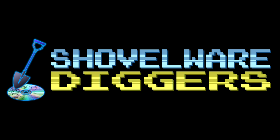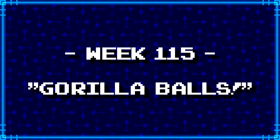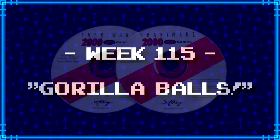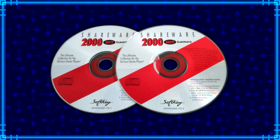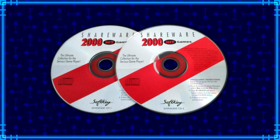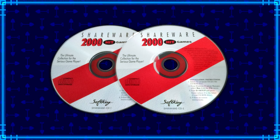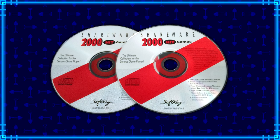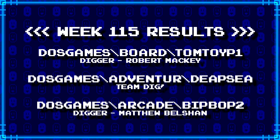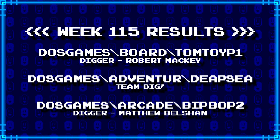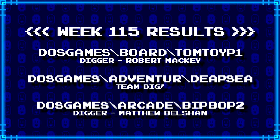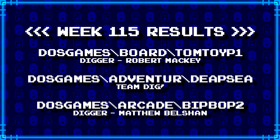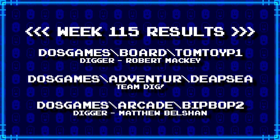Welcome to Shovelware Diggers. Our dig team is currently excavating the Softkey Shareware 2000 Hit Games 2CD Collection. You can find a link in the video description containing the entire directory structure of this archive. Here's what our diggers have for week 115. For more information on how to join the dig team, simply follow the Patreon link in the video description.